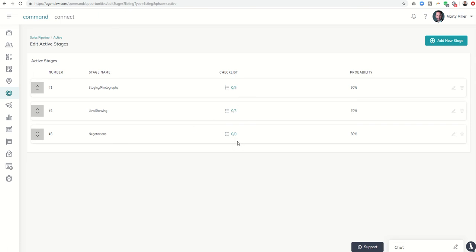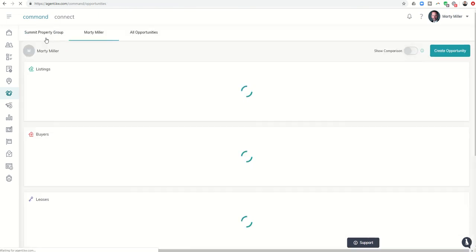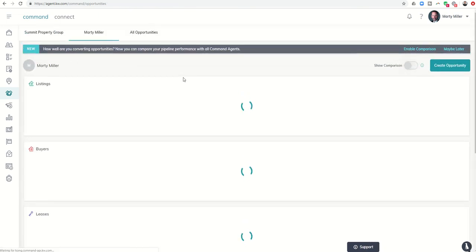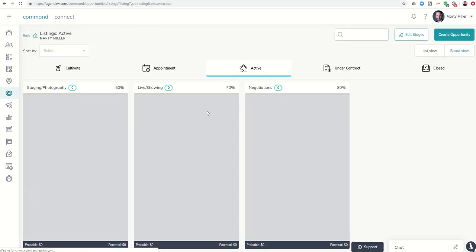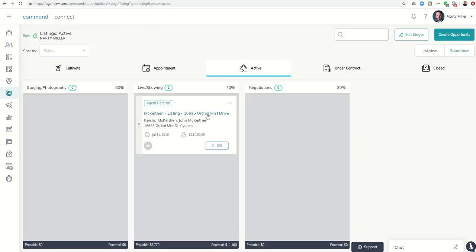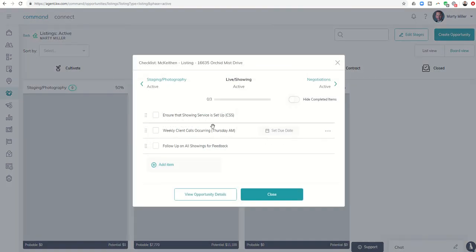We know that these are probably pretty standard checklists. Every one of your opportunities is most likely going to have these checklist items. However, we do know that sometimes we have specific transactions or specific opportunities that need a specific checklist item.